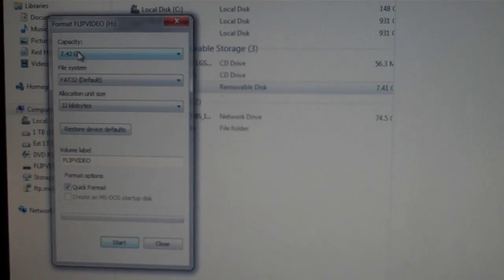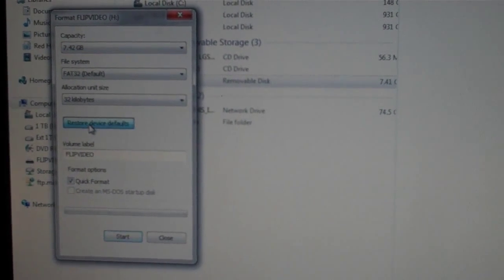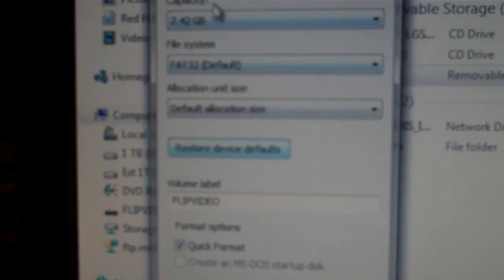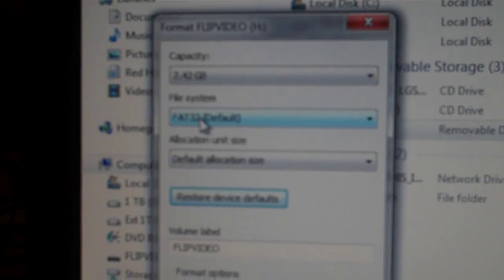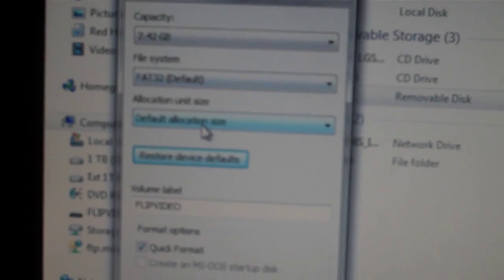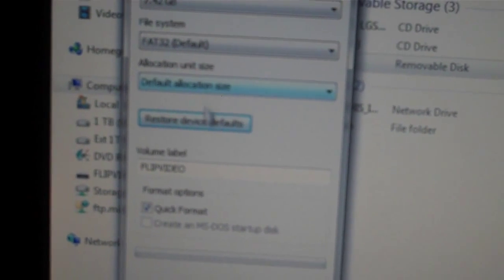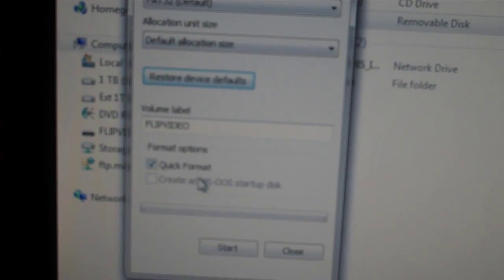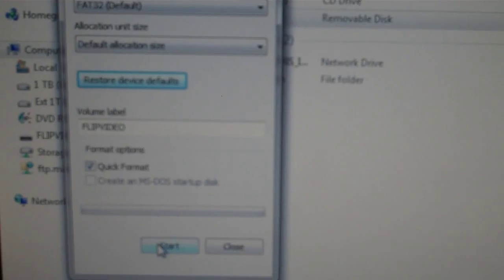The default settings. So it's set to FAT32, default allocation size, and I'll do quick format and I'll hit start.